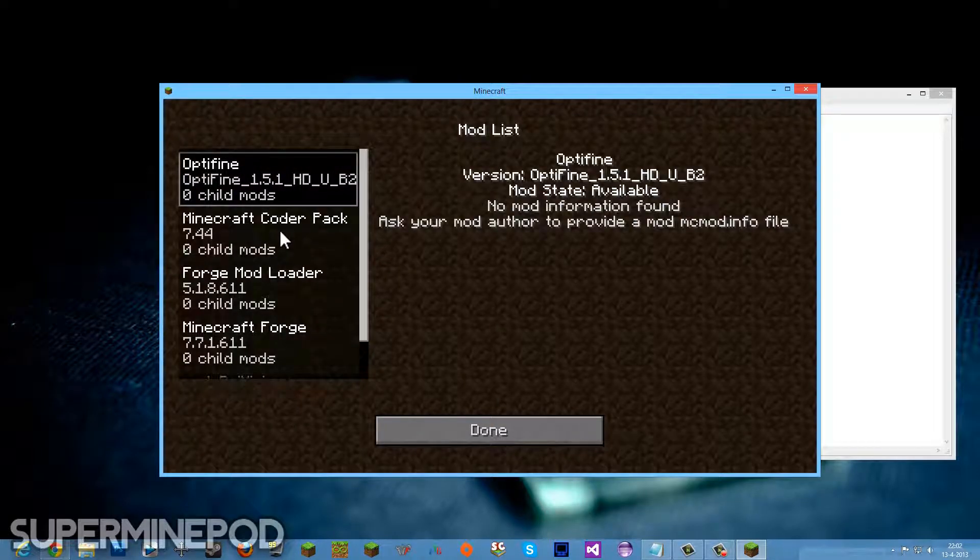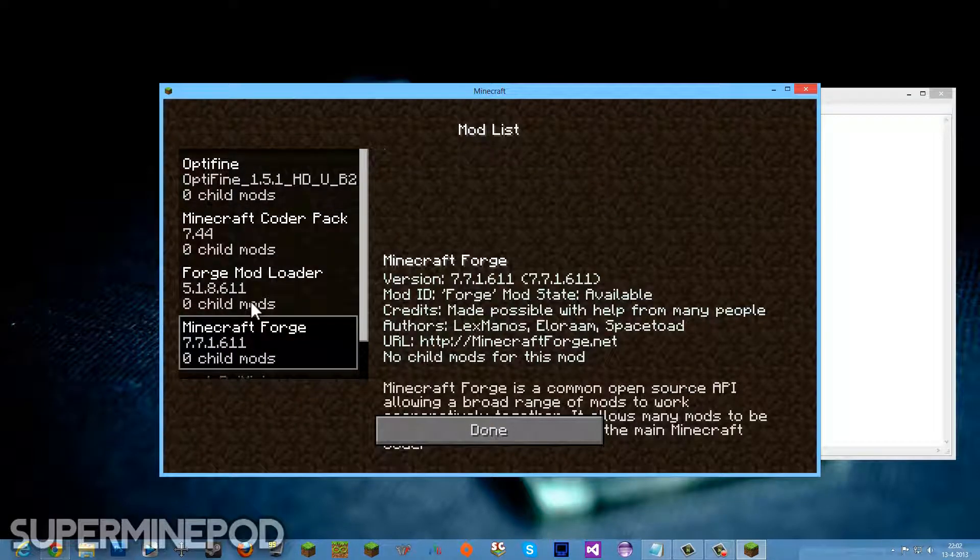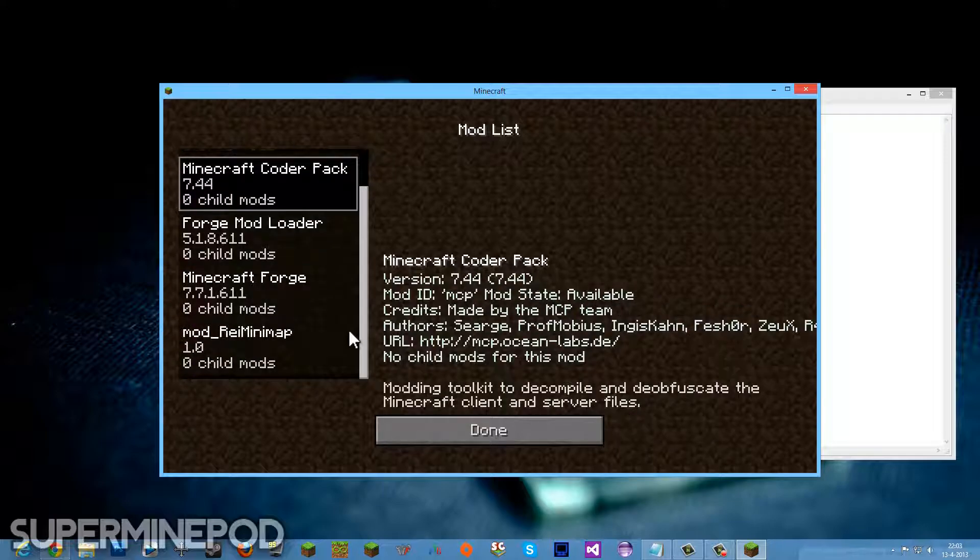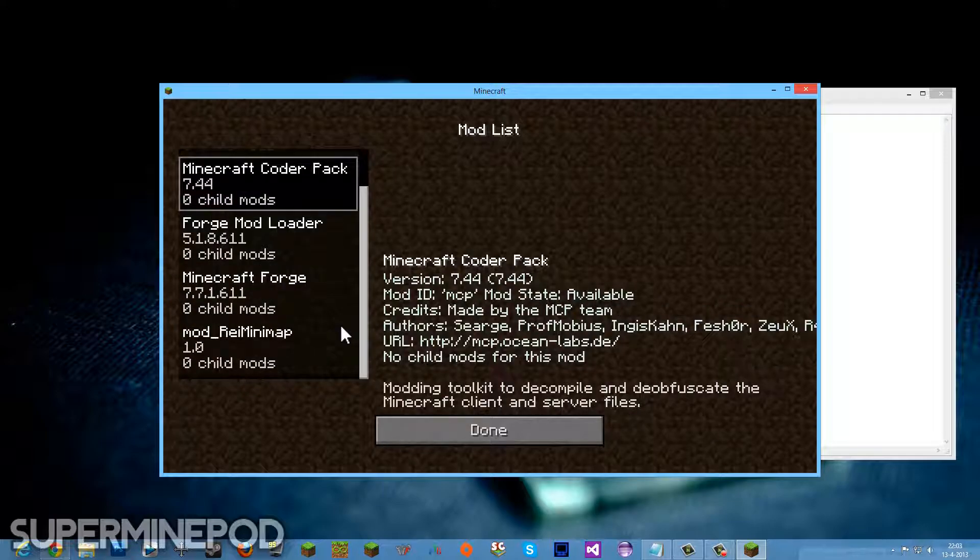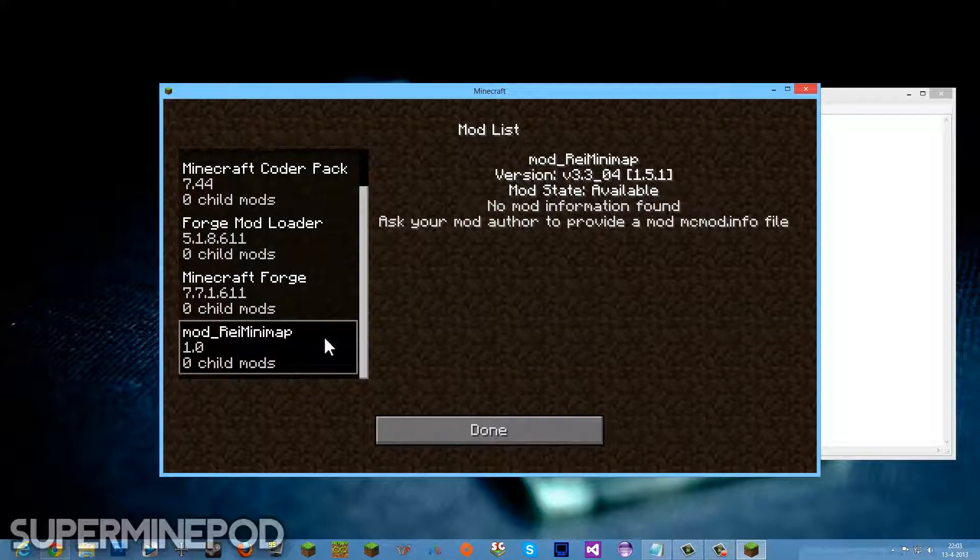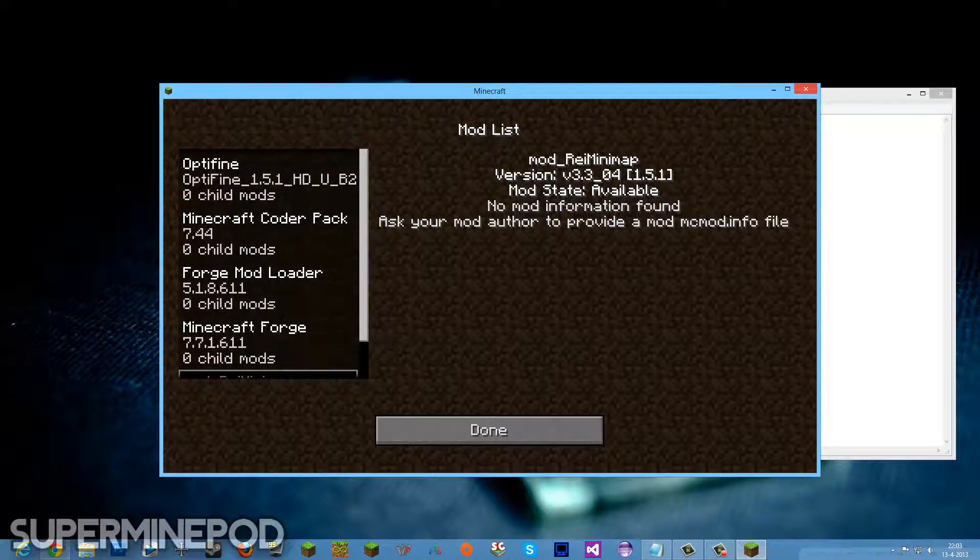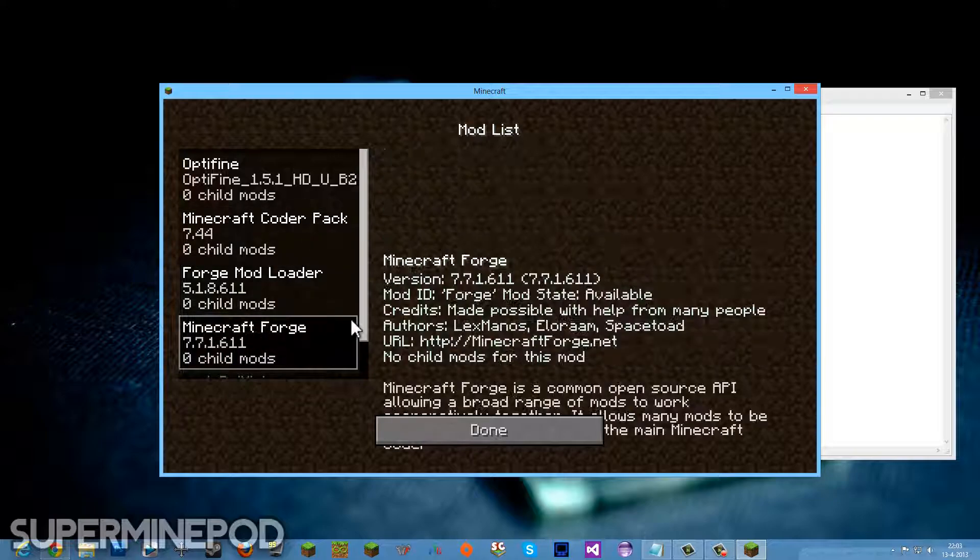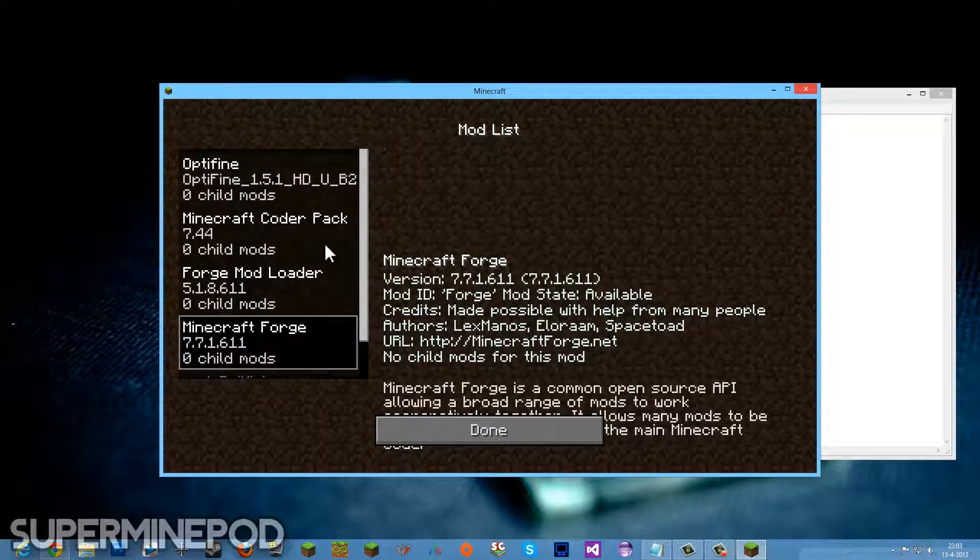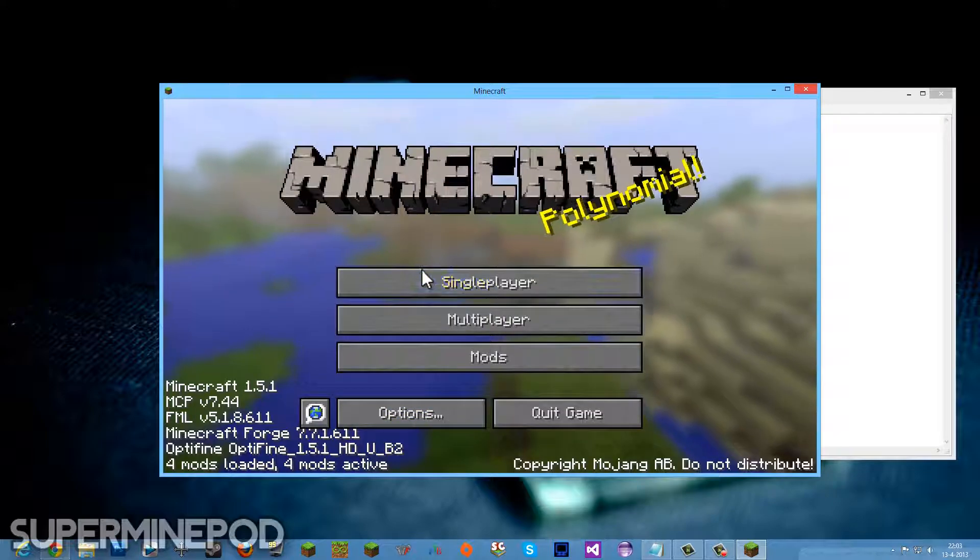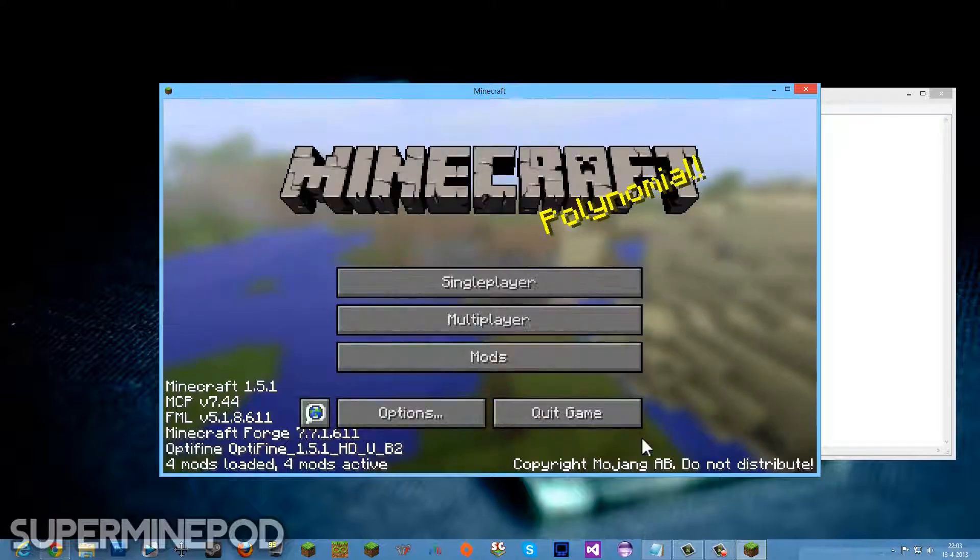OptiFine, the Forge, Minecraft Coder Pack. I've been going into coding again but it didn't have really the best results. The Rei's Minimap, as you can see over here. Eclipse, but I didn't know it was really part of Forge. I didn't really know that, but whatever.